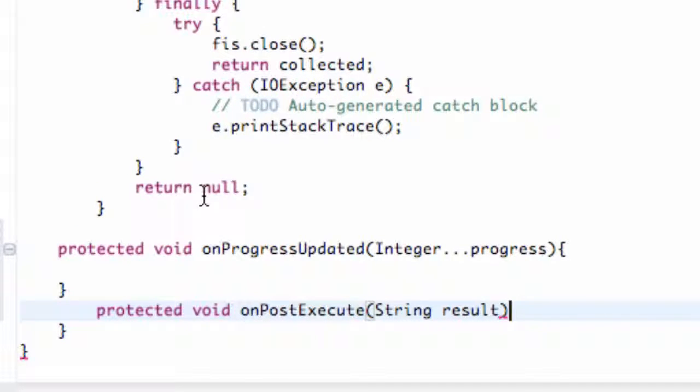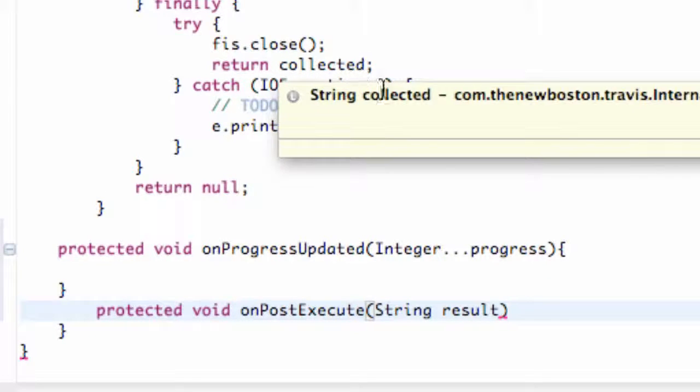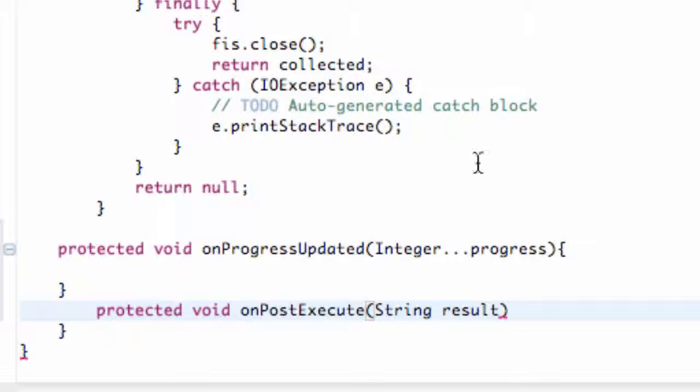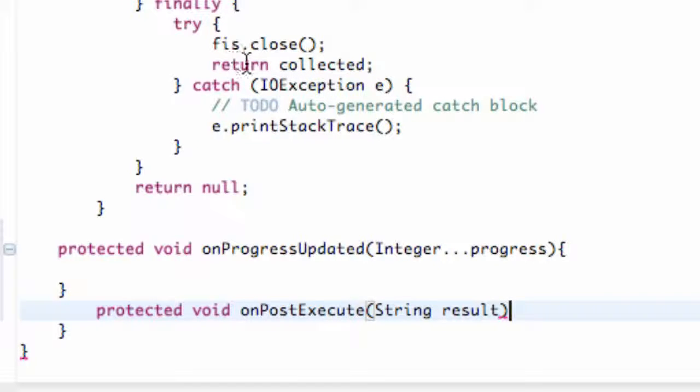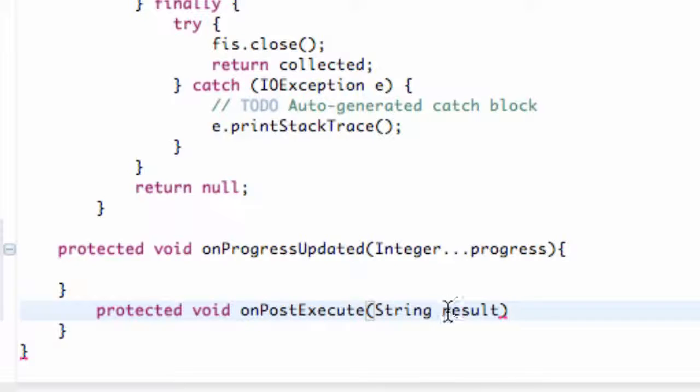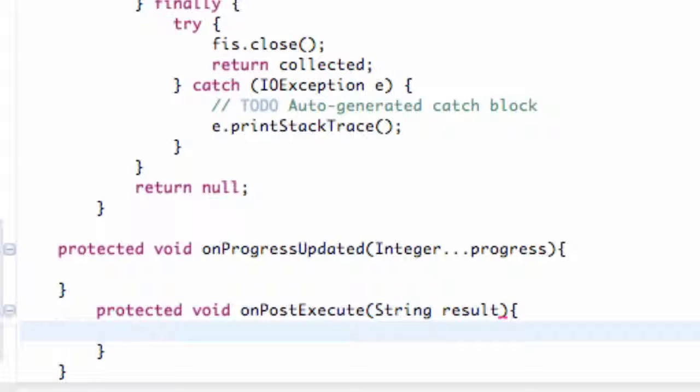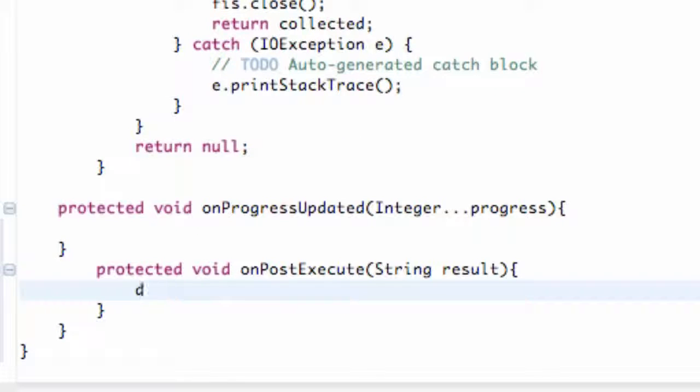We're going to rename it basically. We're either going to get a return null, or if everything worked right, we're going to return that string that we loaded called collected. Once we call this return, it's going to execute this method called onPostExecute, and we're going to get whatever that return was.